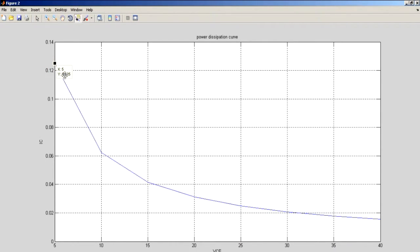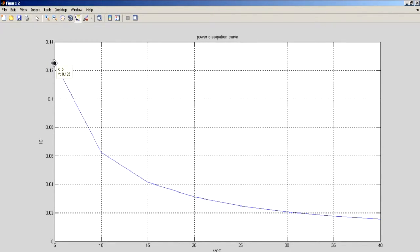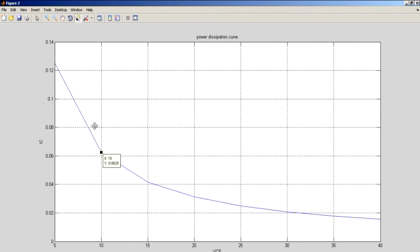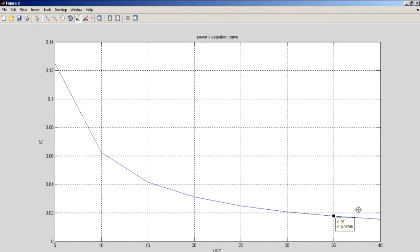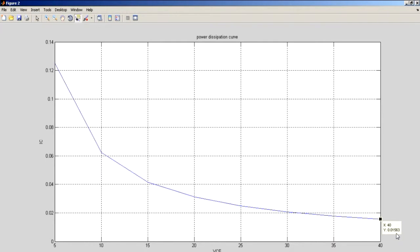At 5 volts VCE for our bipolar junction transistor, it can tolerate a current of up to, for our IC, our current of our collector, it can tolerate up to 125 milliamps. And then, as we go and increase our voltage VCE all the way to 40 volts, it can tolerate up to 15.63 milliamps at 40 volts and still be at 625 milliwatts.